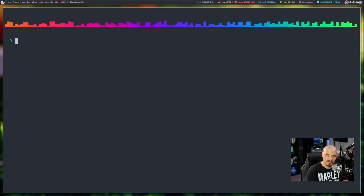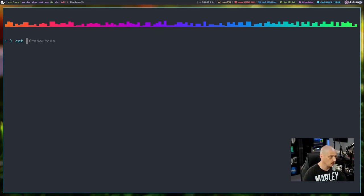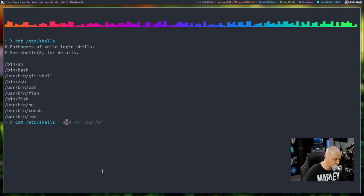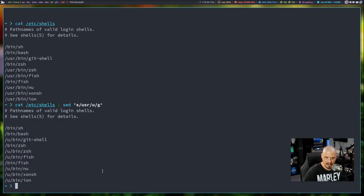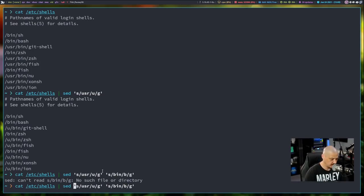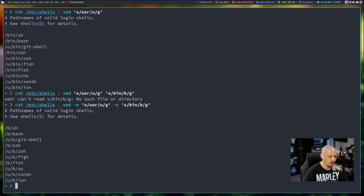You can also do multiple substitutions in one sed command using the '-e' flag. For example, catting /etc/shells and piping into sed: use '-e' in front of the first expression to replace 'usr' with 'u' globally, and '-e' in front of the second expression to replace 'bin' with 'b' globally. Sed will then find every instance of 'usr' and 'bin' and replace those with 'u' and 'b'.